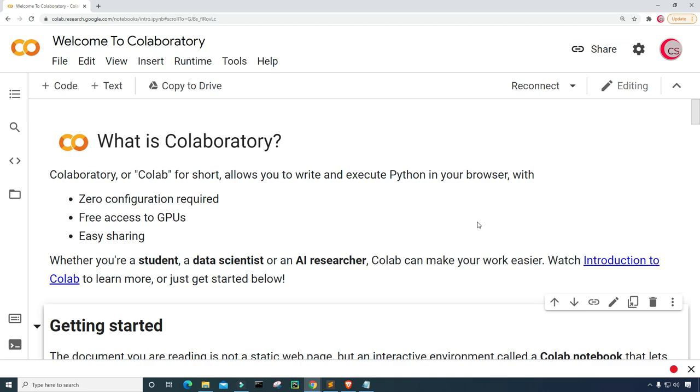Now, before we begin, if you like the videos on this channel, be sure to click that subscribe and like button. And to be notified about new videos from this channel, hit that bell notification.